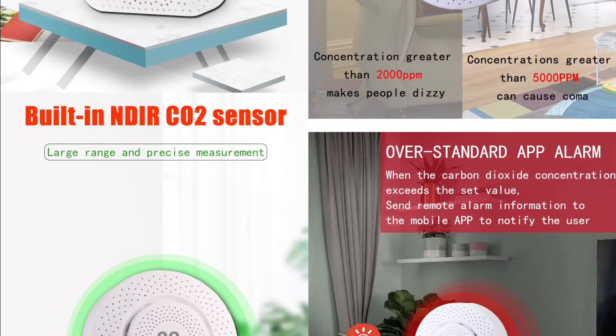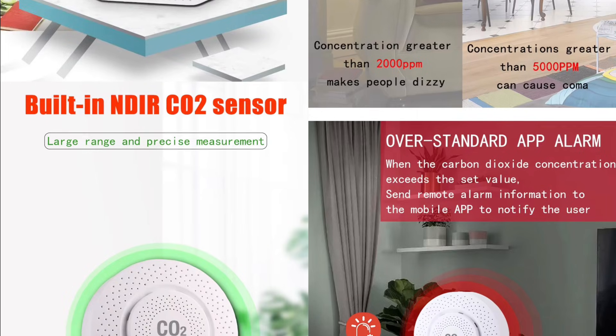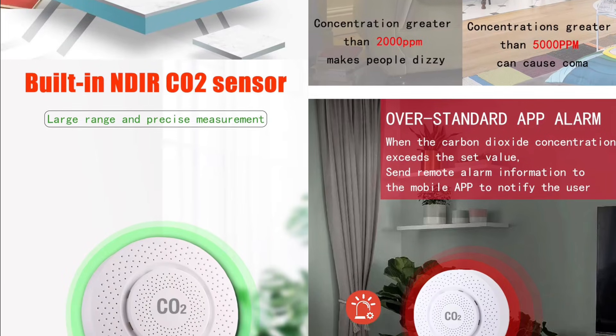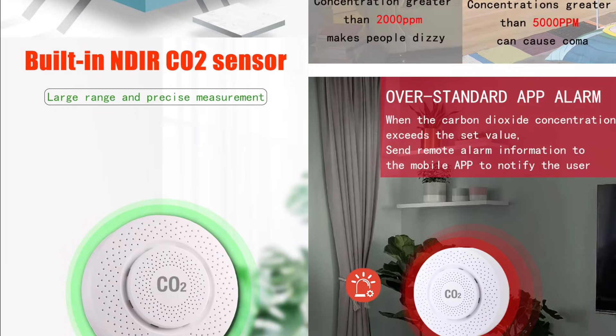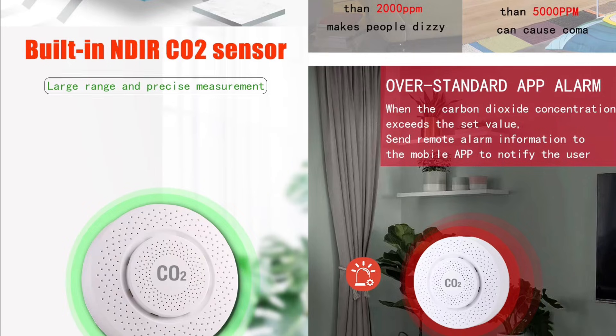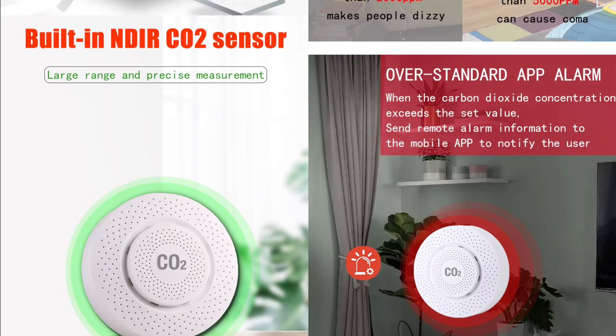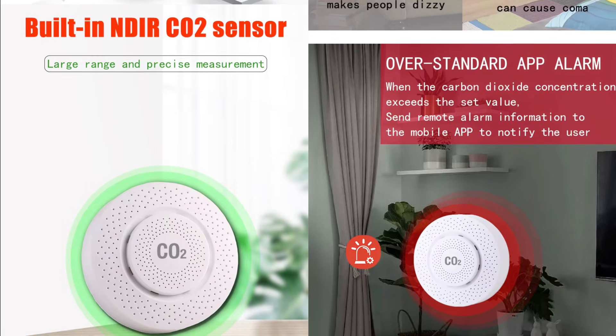1,000 to 2,000 ppm. Ventilation is required. 2,000 to 5,000 ppm. Dizziness and nausea are possible.